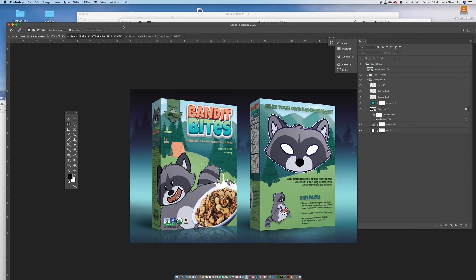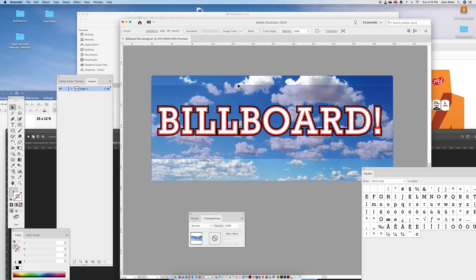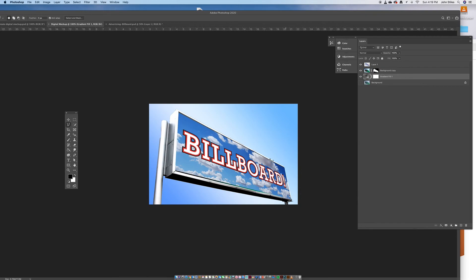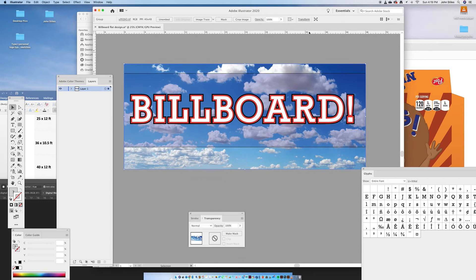Today I'm going to show you how to make digital mockups of your billboard. I have my billboard that I've been building in Illustrator, and I'm going to show you how I applied it to a billboard. Just in case you don't know, maybe this is a refresher course — some of you know how to do this, but maybe I'll cover something you haven't looked at. So here we go.